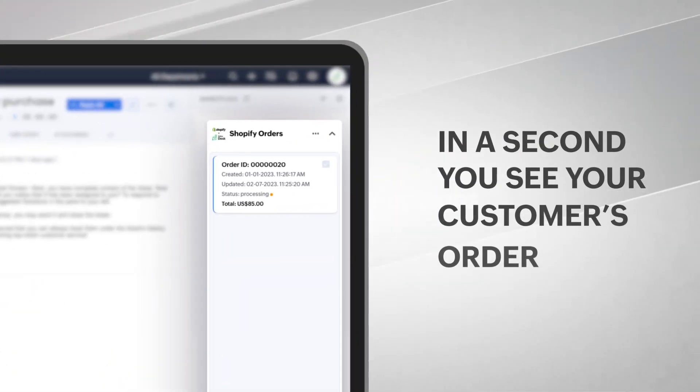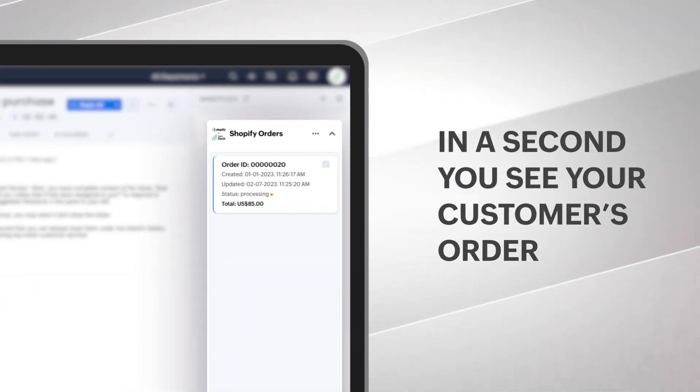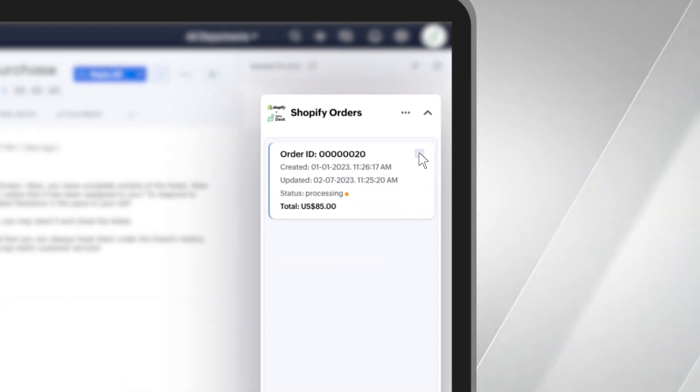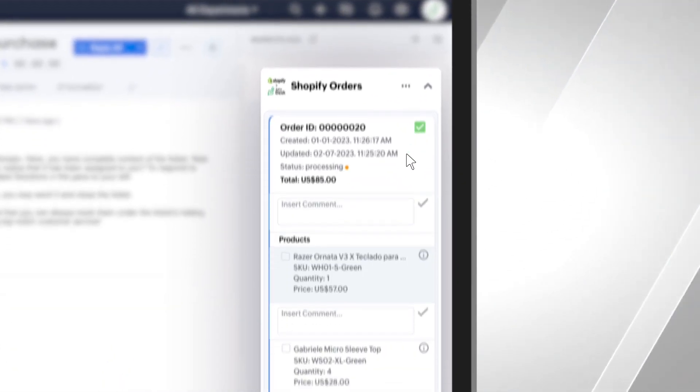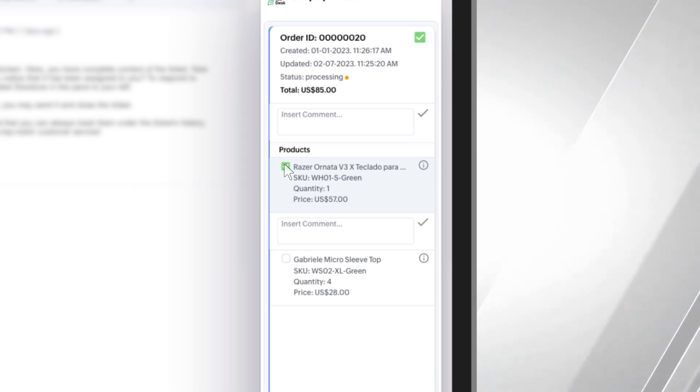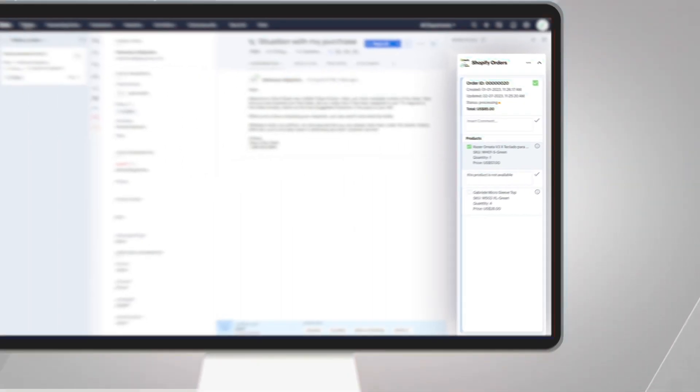In a second you see your customer's order. You write a small note on a product or your customer's entire order. Ready. That easy.